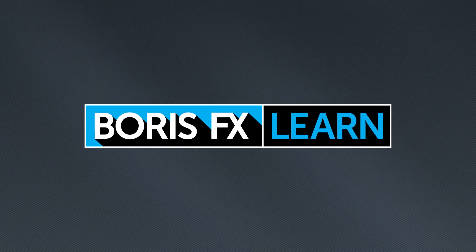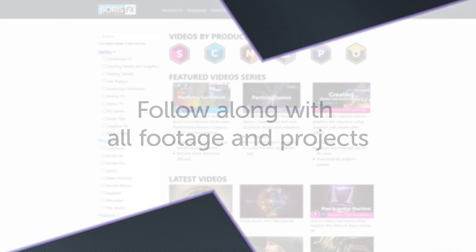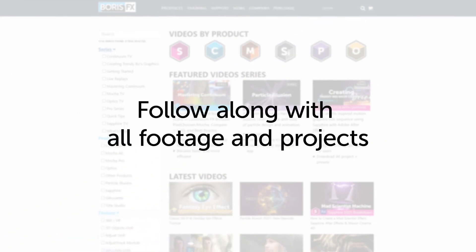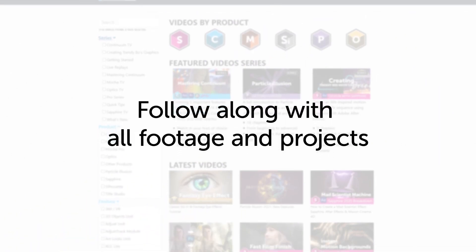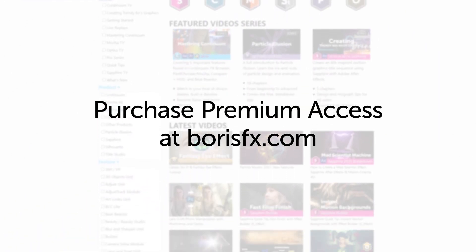You're watching the free version of Mocha Essentials. Follow along with projects and footage with a premium download available at borisfx.com.